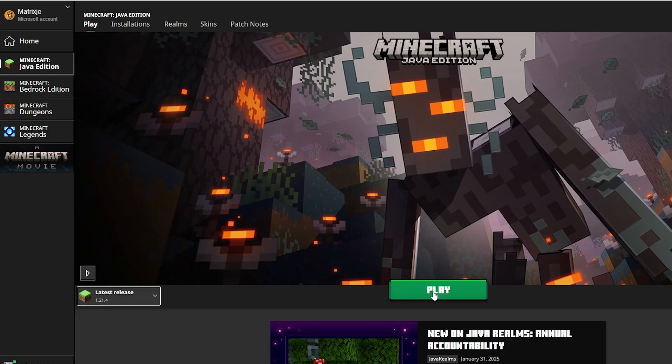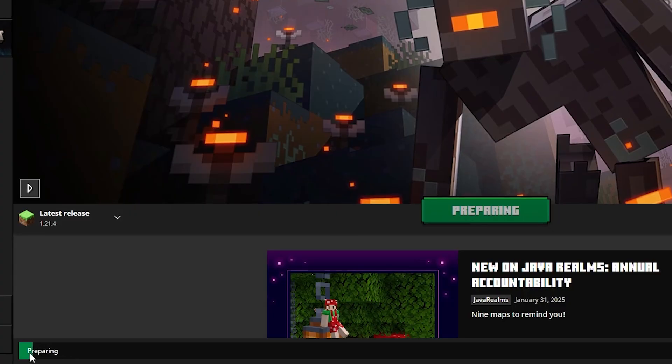Now just select Minecraft Java Edition, click play, and the game will install. It should now start on its own.